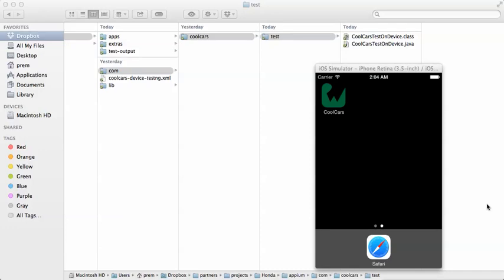Hello everyone. My name is Prem, and today I'm going to demonstrate how to automate the testing of mobile applications. For the purposes of this demonstration, we're going to use a tool called Appium. Appium is an open source tool that some of you would know, and it's built on top of the Selenium WebDriver. What it does is allows you to automate your tests for your iOS and Android applications.